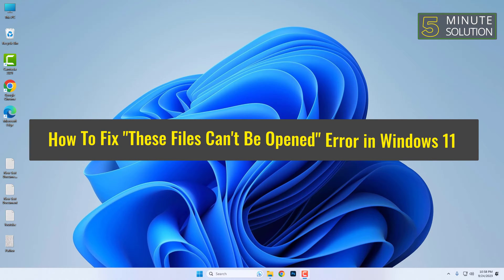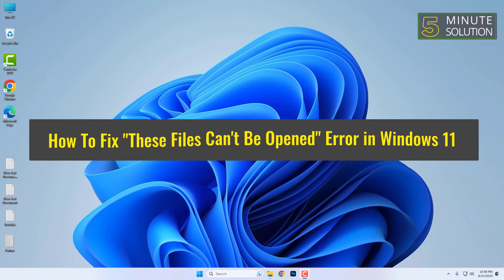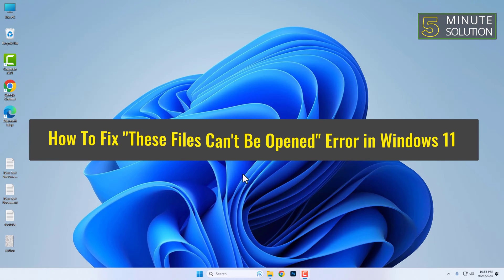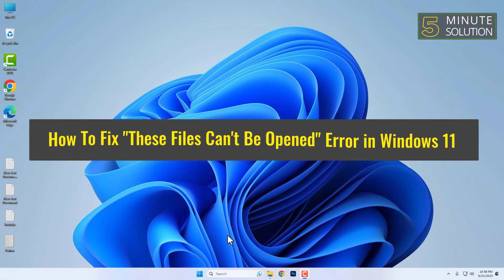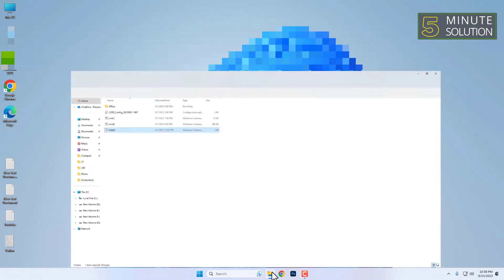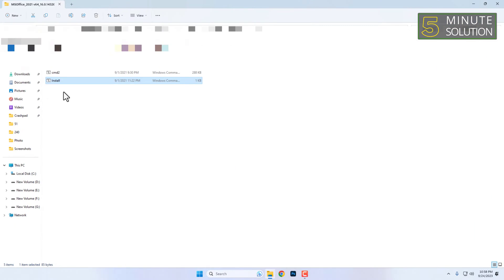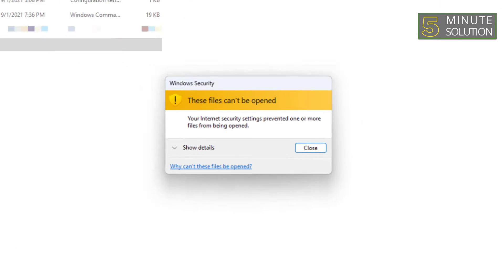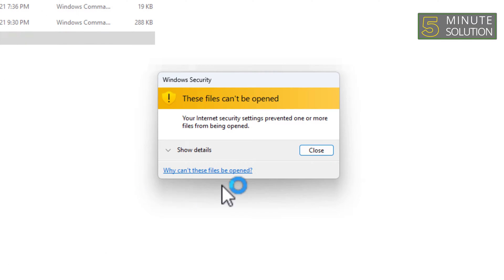How to fix these files cannot be opened error in Windows 11. You might have seen this pop-up when trying to open certain files. It's usually due to internet security settings preventing the file from being opened.